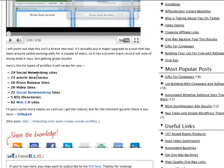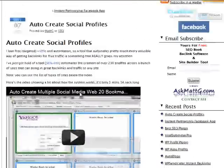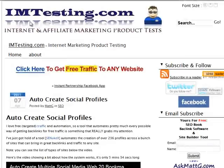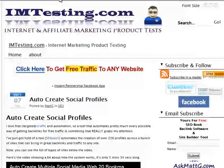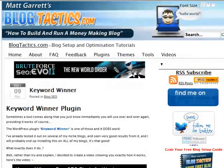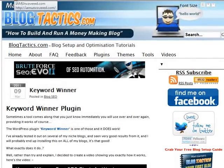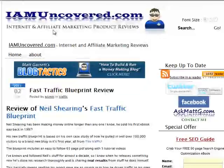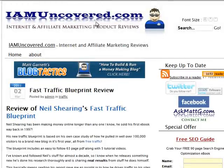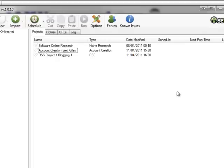There's a list of the types of sites available, and as I say, that's on imtesting. The second video will be on blog tactics and that's about doing RSS submissions. This video will be on imuncovered and what we're going to look at is doing video submissions.